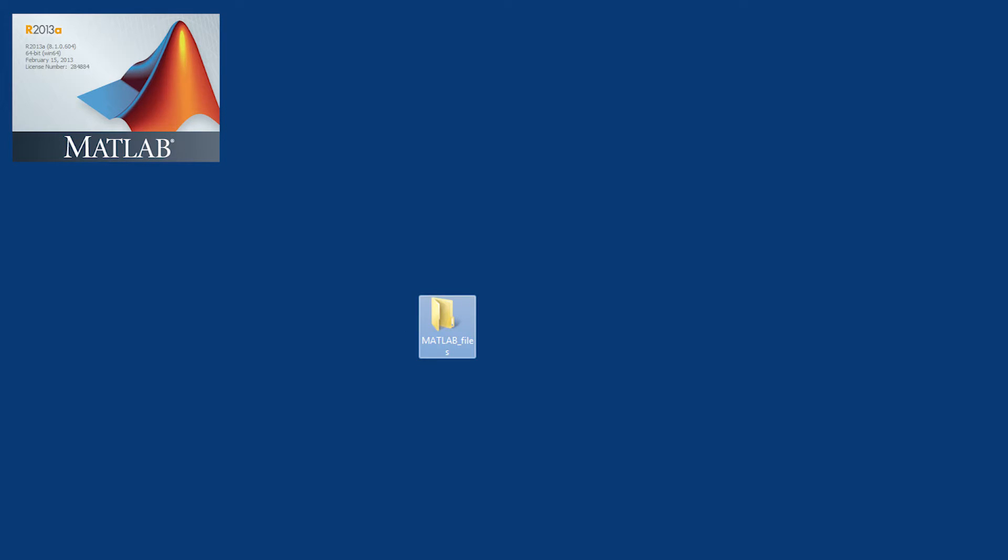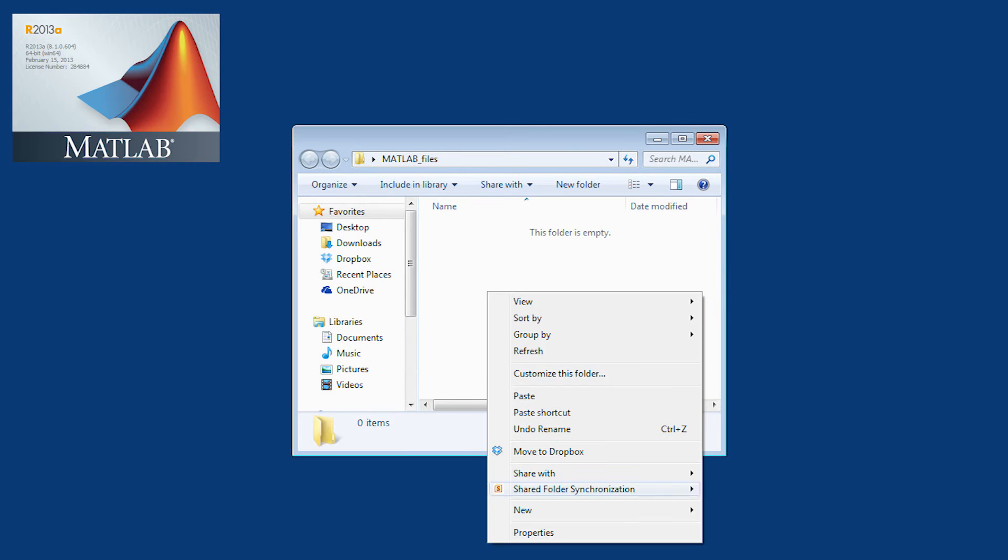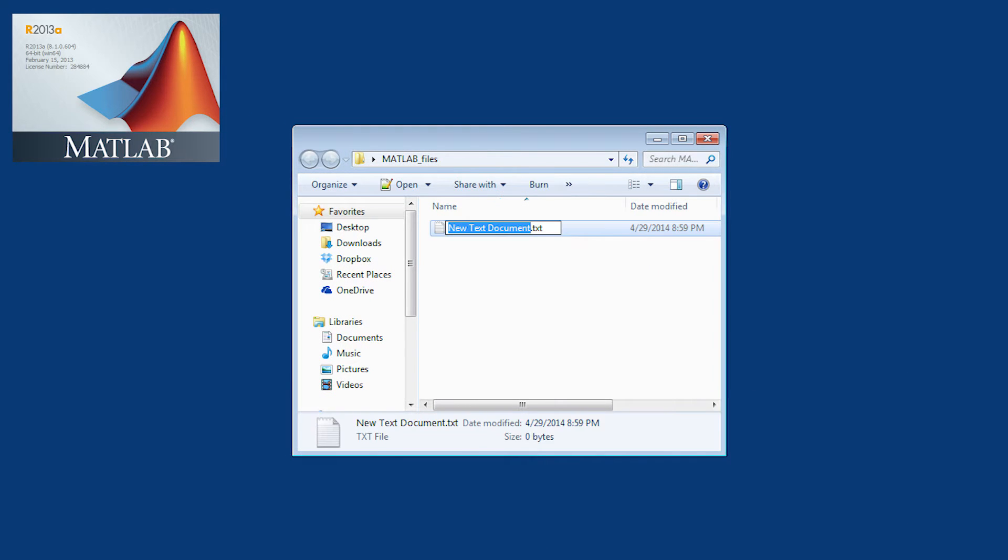What we're going to do is open up this folder and then you can also open up MATLAB and create a new file, MATLAB file, a .m file. I'm just going to create that from a text file.